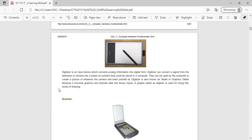A digitizer is an input device which converts analog information into digital form. It can convert a signal from television or a camera into a series of numbers that can be stored in a computer. A digitizer is also known as a tablet or graphics tablet because it converts graphics and pictorial data into binary input.